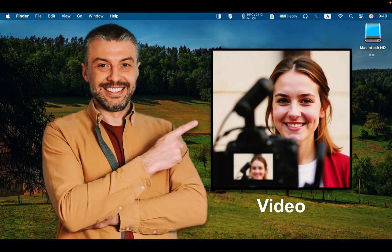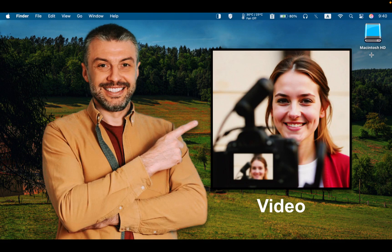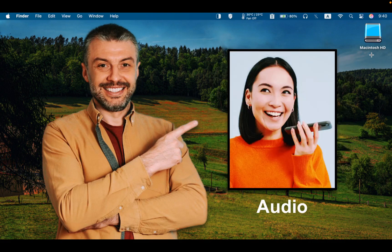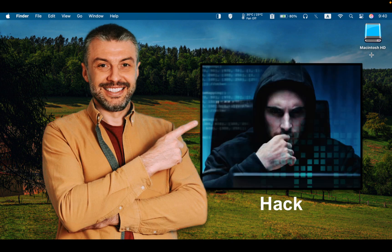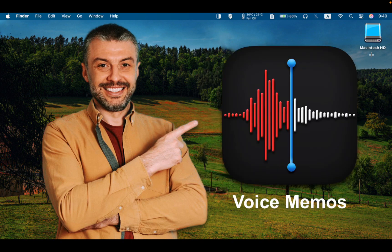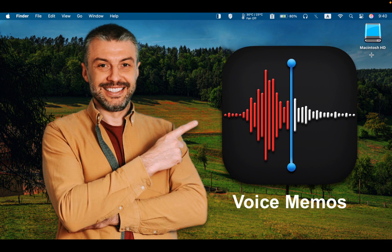In this tutorial, you will learn how to transcribe video or audio to text for free using a simple hack in the Voice Memos app on macOS Sequoia.